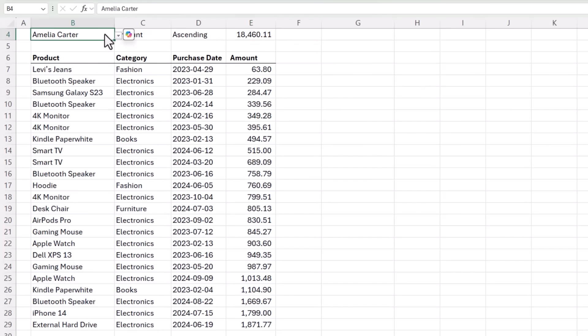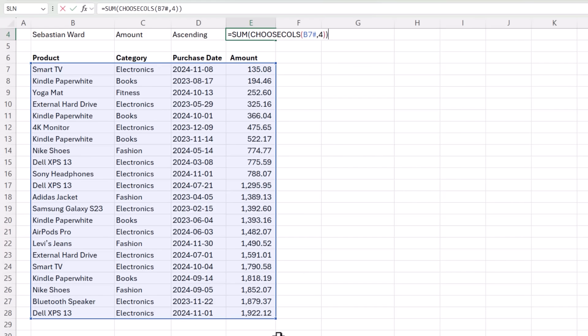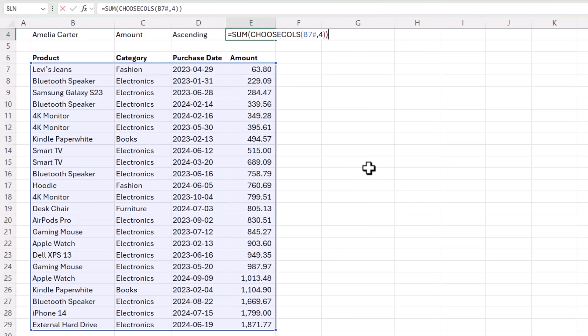And if I choose a different person here, we'll select Sebastian Ward for example. And if I F2 to edit, you can see it's correctly referencing all of Sebastian's data. If we go back to Amelia Carter, it adjusts accordingly.